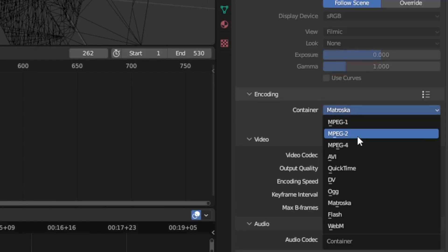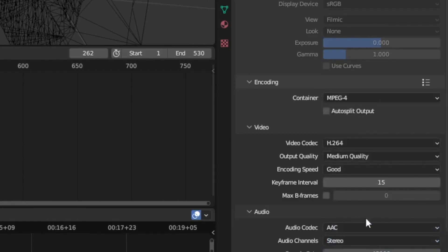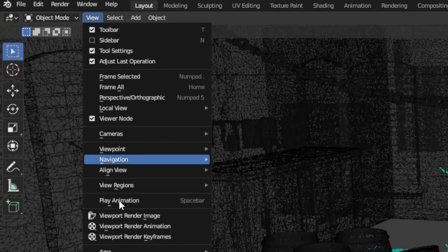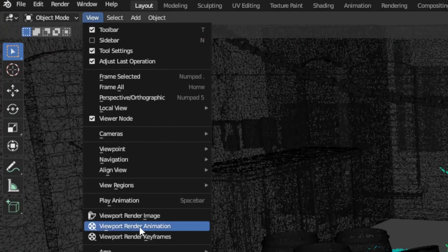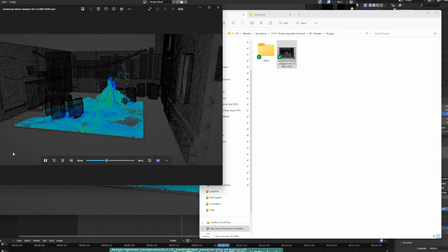To do this, set the export settings to MPEG-4 and include the audio set to AAC. Then click View and Viewport Render Animation. Now you can bathe in the glory of your halfway done creation.